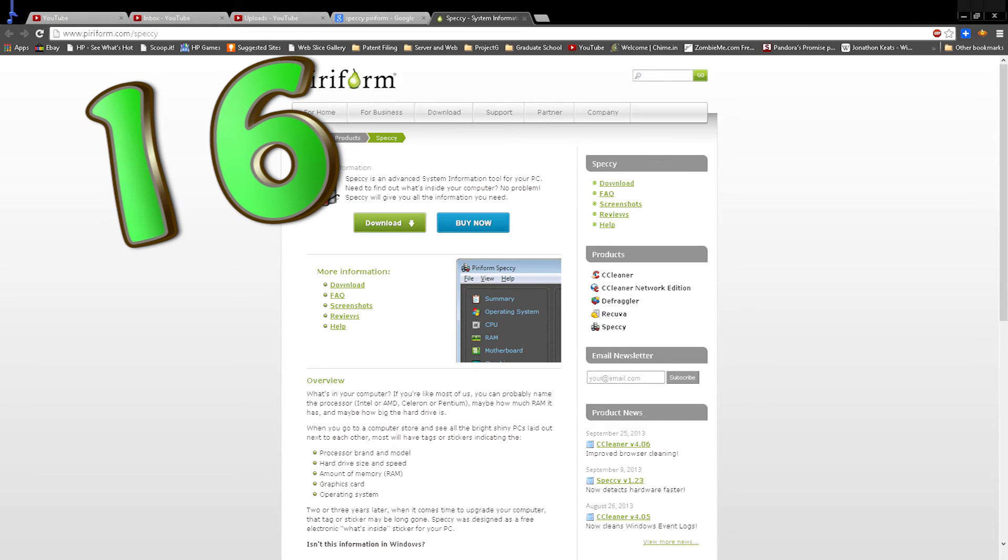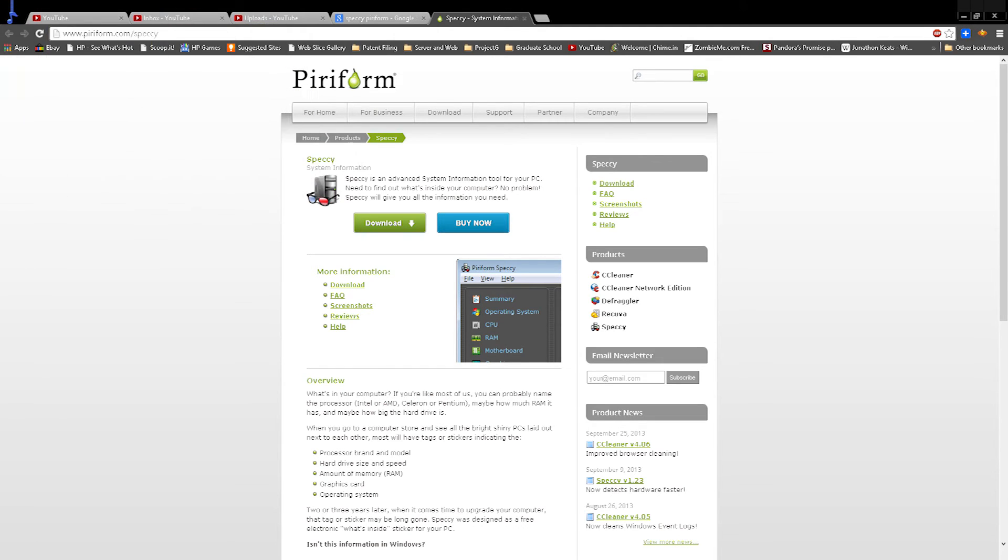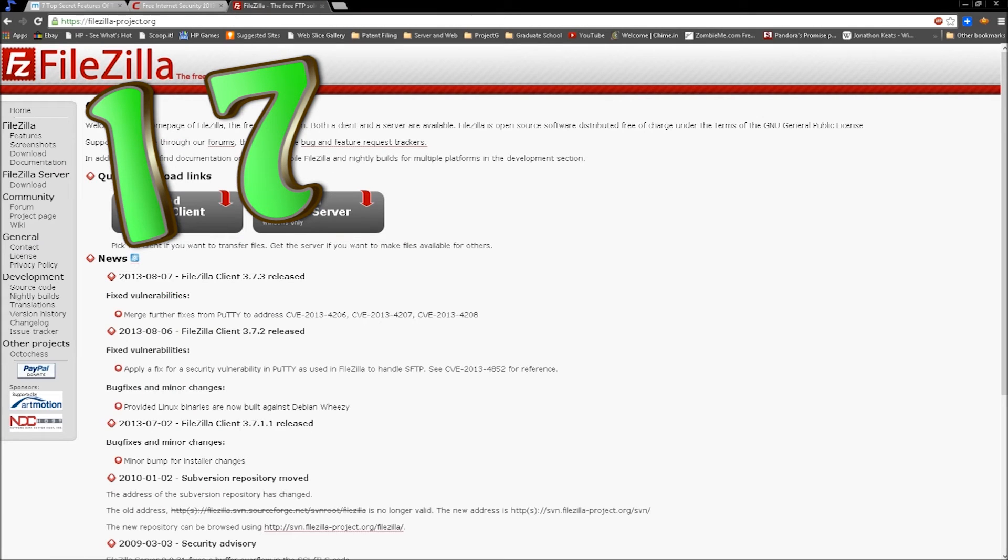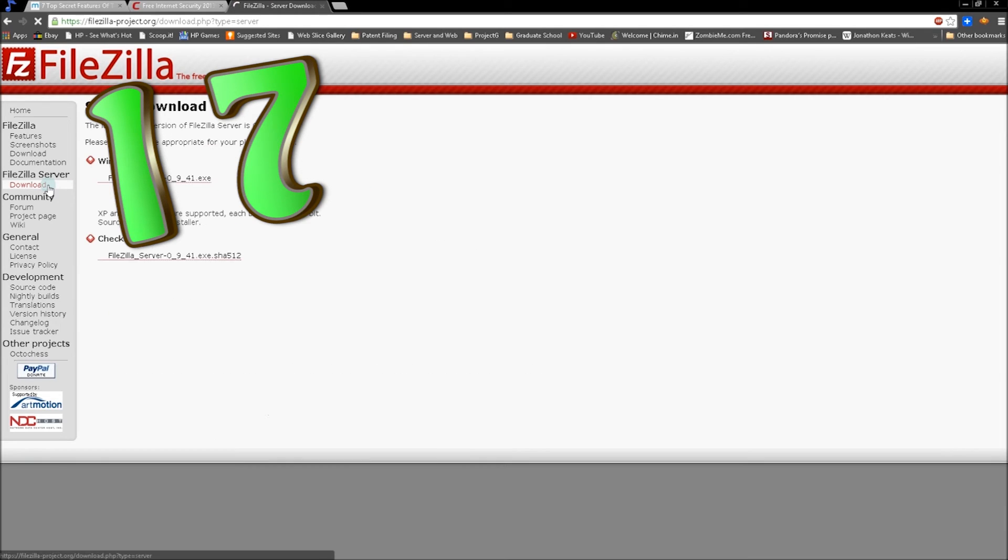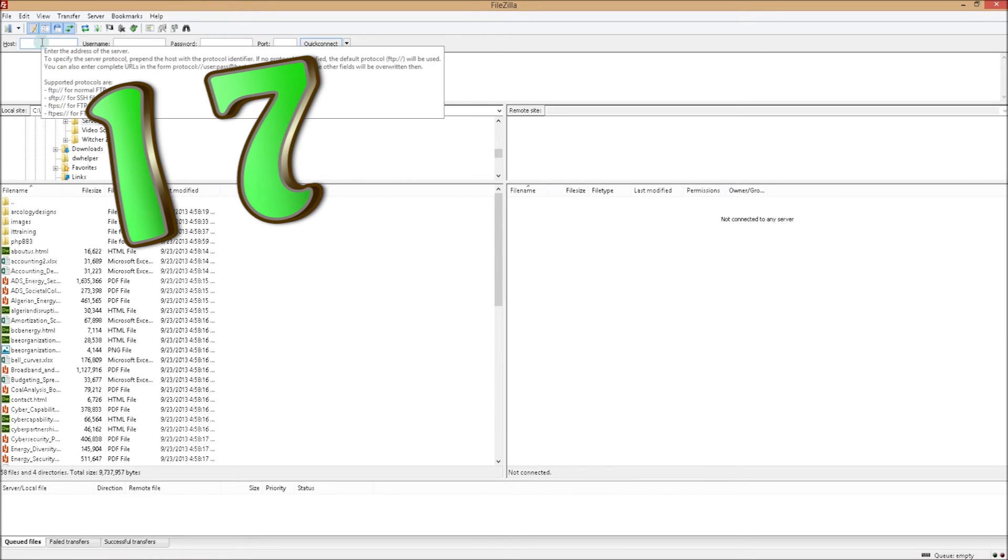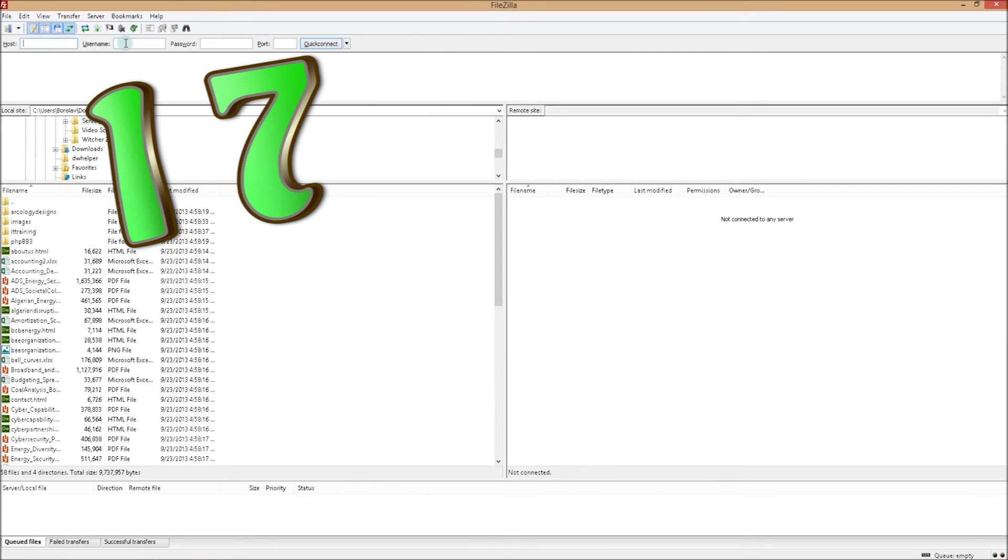Number 17, FileZilla. If you have a server, it's a must. It's how ecologydesigns.com came to be, kind of. So type your machine's static local IP, username, password, and port, which is 22 for SFTP secure file transfers and 21 for basic FTP.